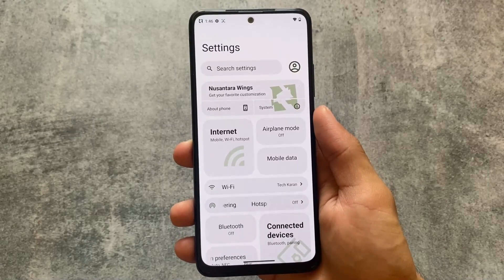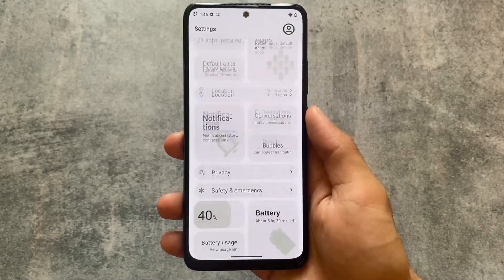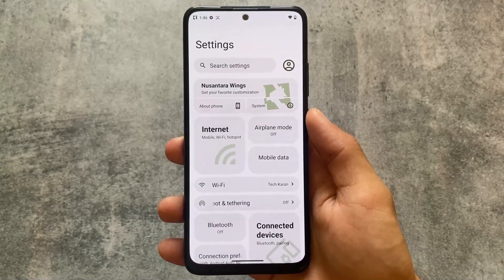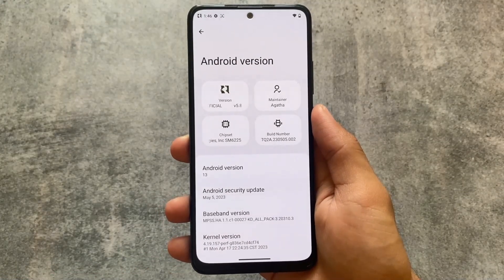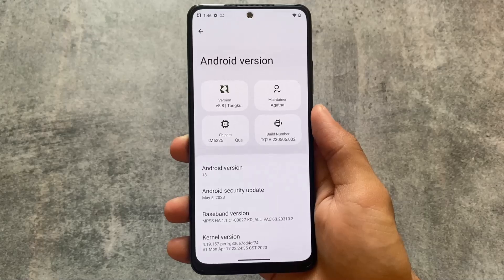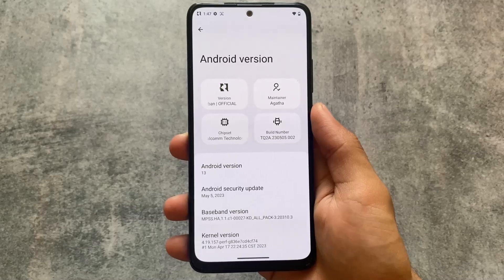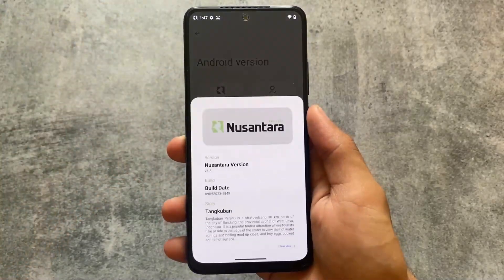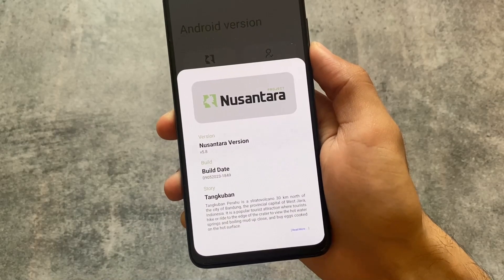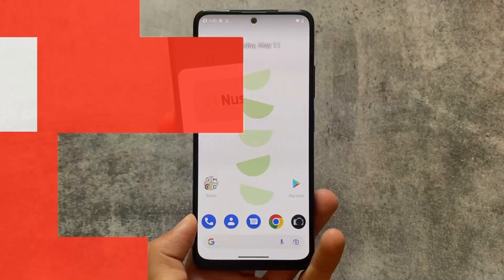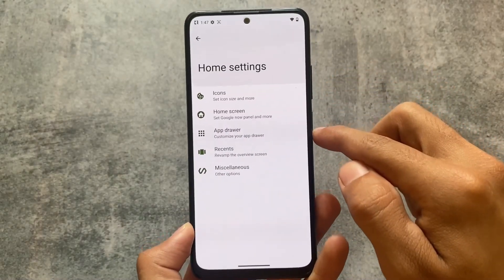The only custom ROM which brings you something different — the OxygenOS-style quick settings panel — is now back with the new update, along with the latest security patch. We are talking about Nusantara OS, which is actually one of the best custom ROMs right now in terms of UI. This is Nusantara OS version 5.8, officially available for some devices. It's private source, so it's not unofficially available for any device.